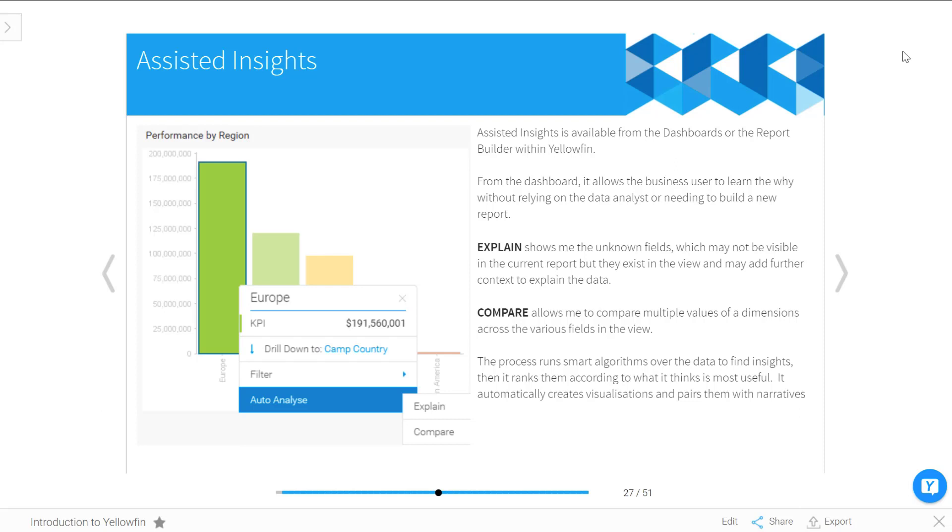The second option is Compare. Compare allows you to choose a couple of different values from a dimension and compare them across all the other fields that are within the data source. So really exciting ways to get lots more information.